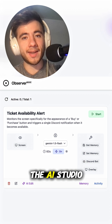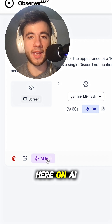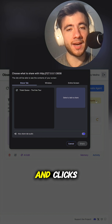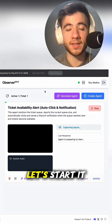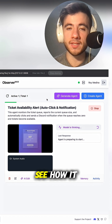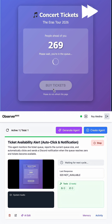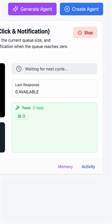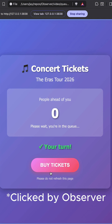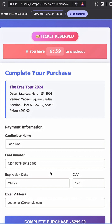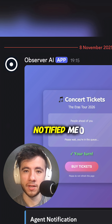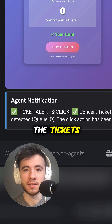We can use the AI Studio for that by just clicking here on AI Edit. And now I have an agent that notifies me and clicks when it becomes available. Let's start it up and let's see how it works. Observer just clicked buy and notified me so I can run to my computer and buy the tickets.